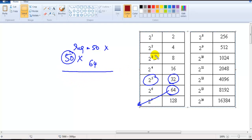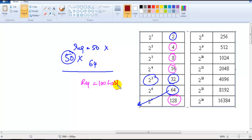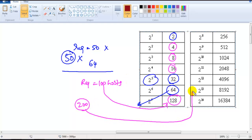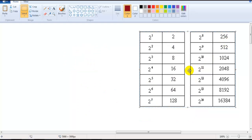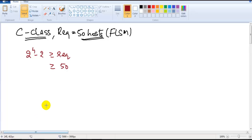When dividing any network, we can only get these possible sizes: 2, 4, 8, 16, 32, 64, 128, 256. If my requirement is 100 hosts, the nearest possible size is 128. If the requirement is 200, the nearest possible size is 256. So I take 2 to the power of 6.